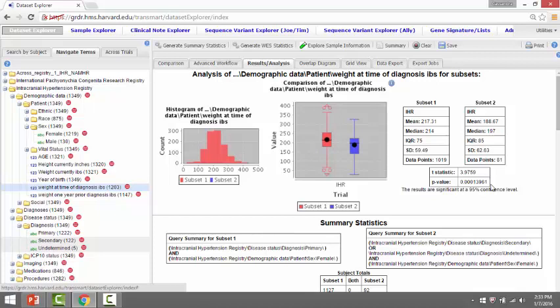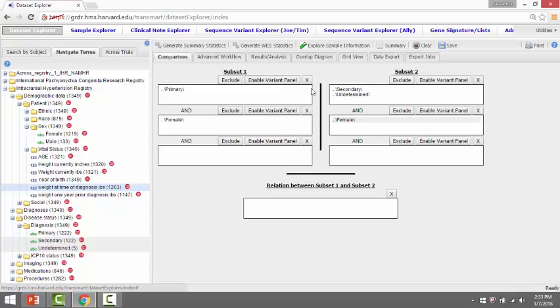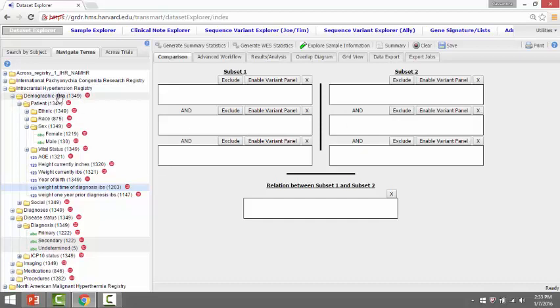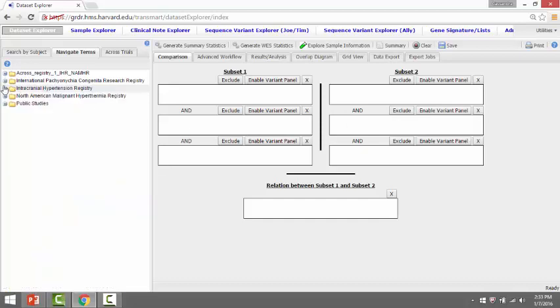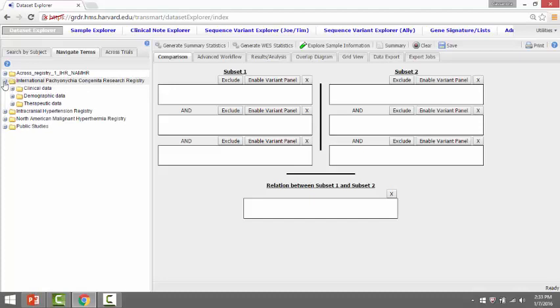Now let's turn our attention to the International Pachyonychia Congenita Research Registry. So we'll go back to the subset selection. Delete our previous entries. Minimize intracranial hypertension registry. And go into the International Pachyonychia Congenita Research Registry.